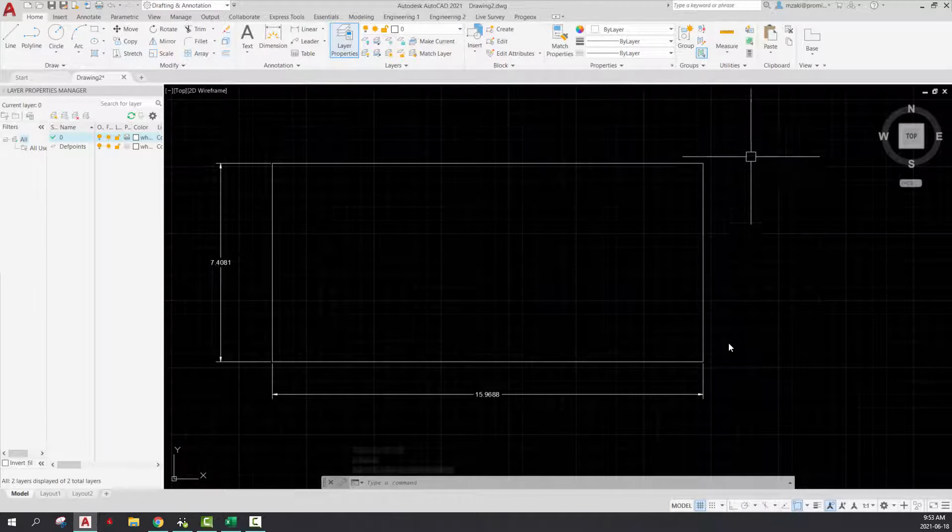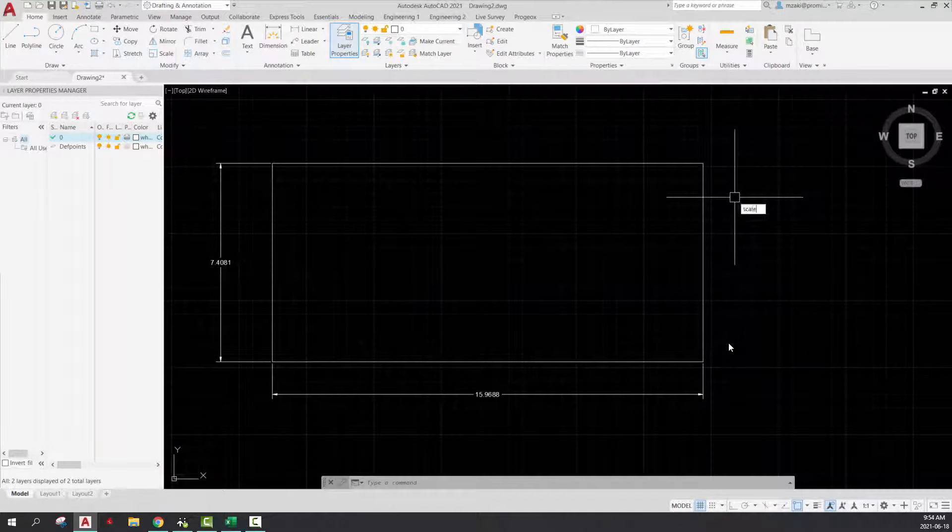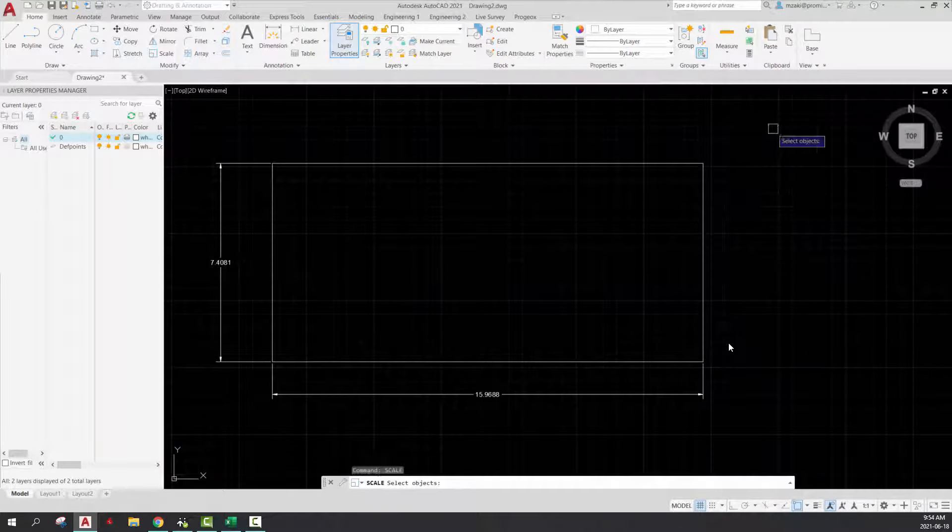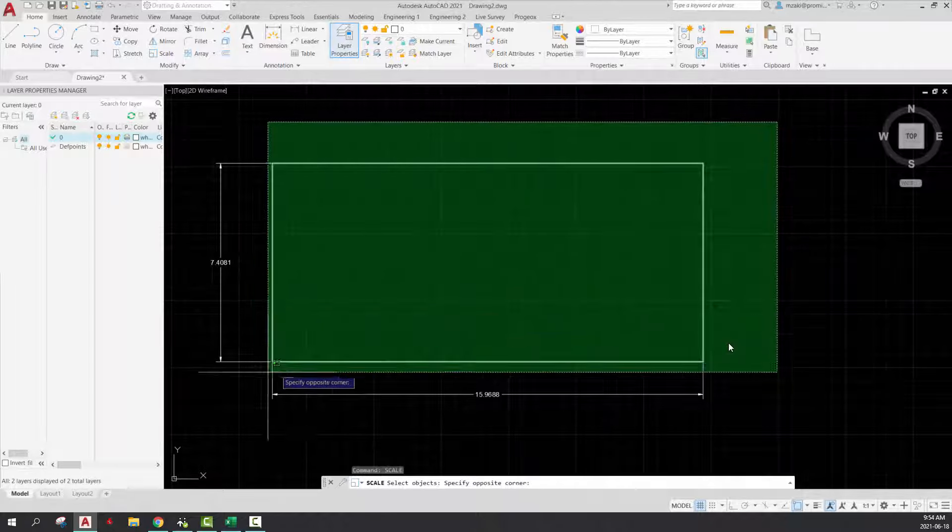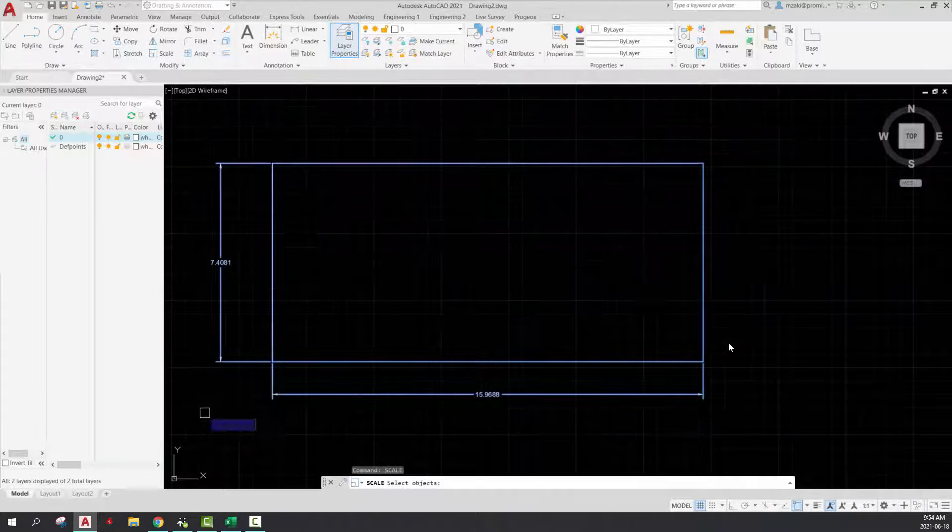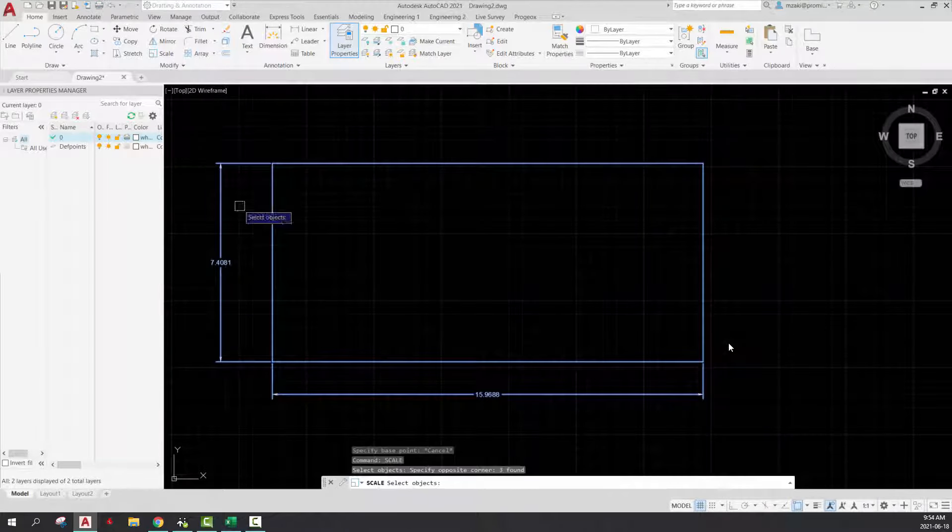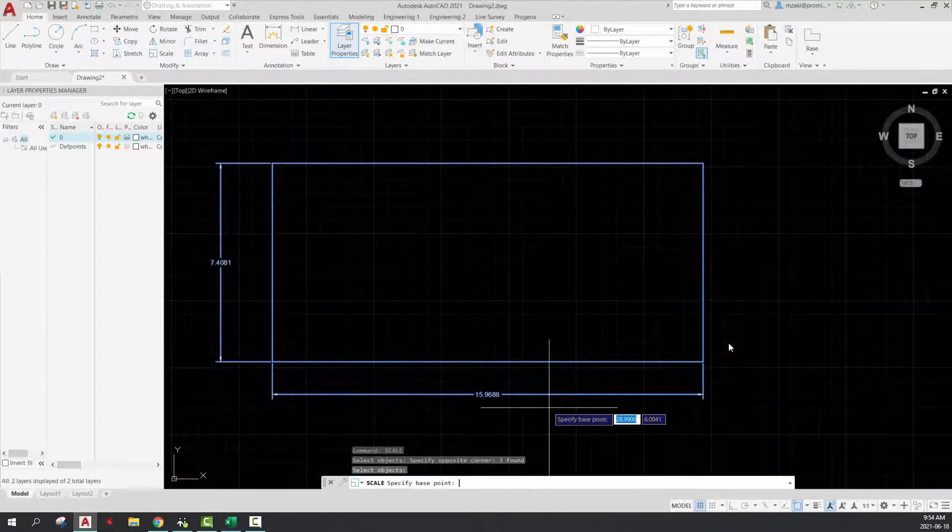To scale an object, simply type in the command line scale, select all objects, and you can select dimensions as well, hit enter,